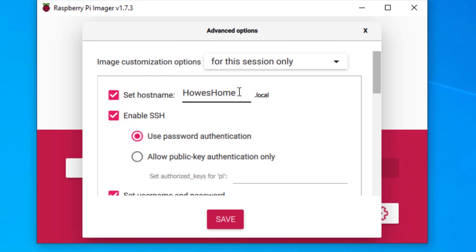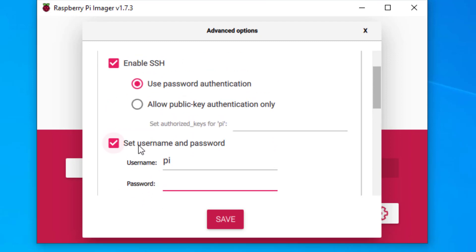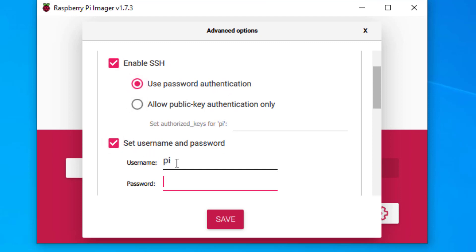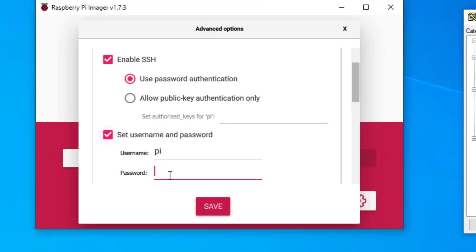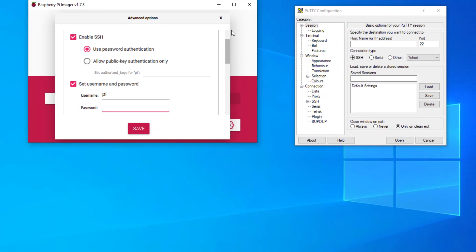You would have set the hostname and then under your SSH configuration you would have ticked password authentication, and then under here you can see PI and your password. So during your image creation you would have enabled this, and this is important.